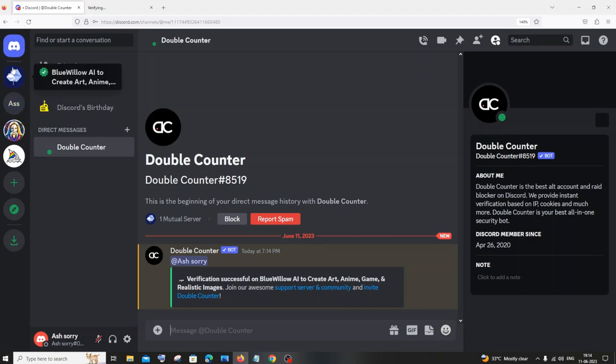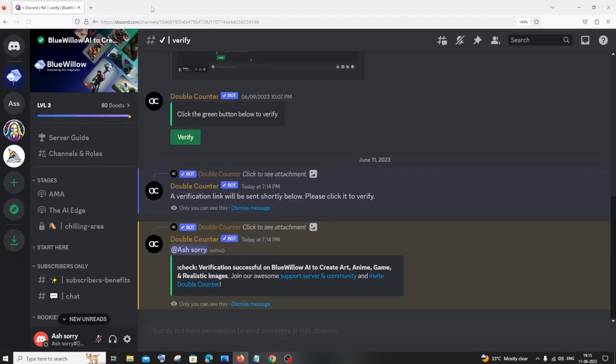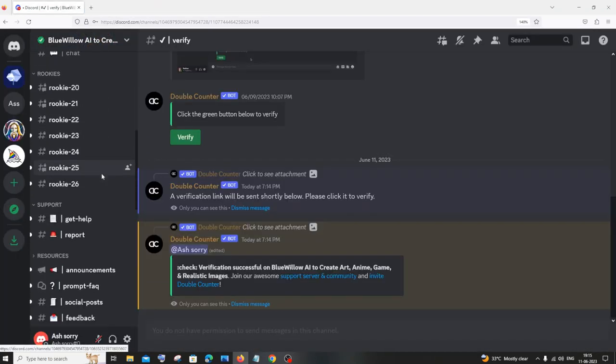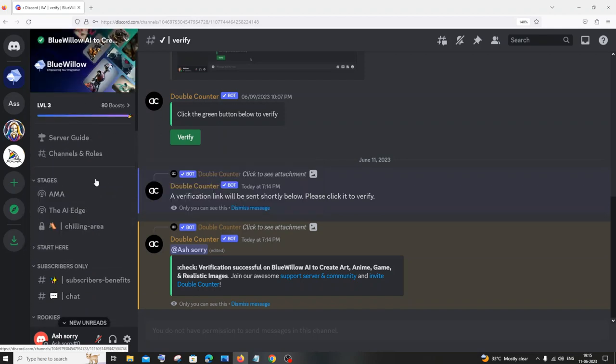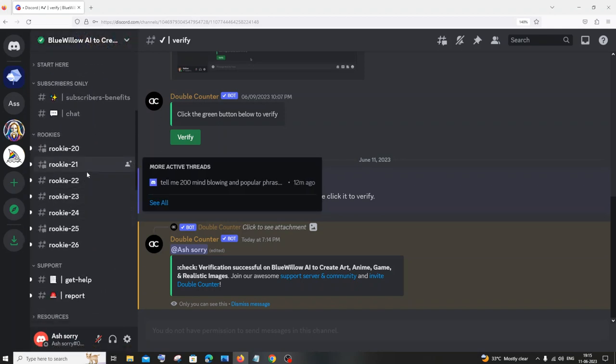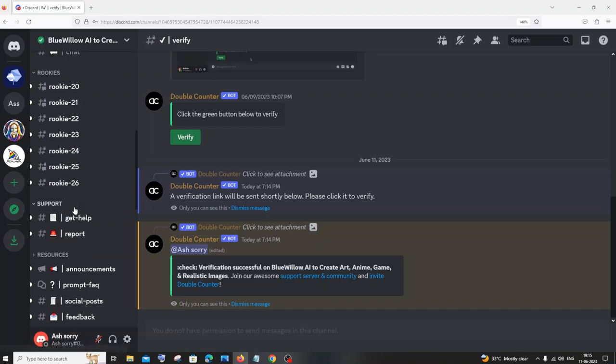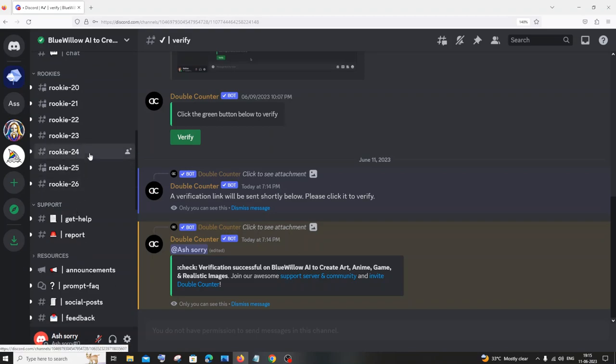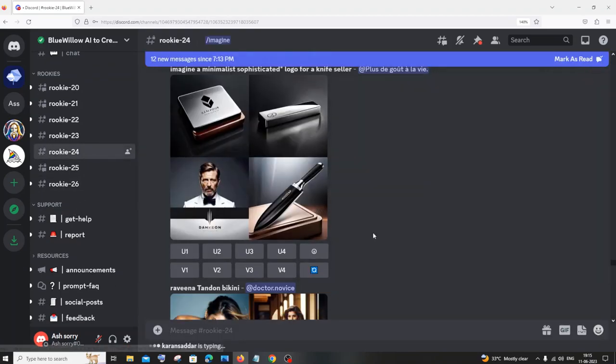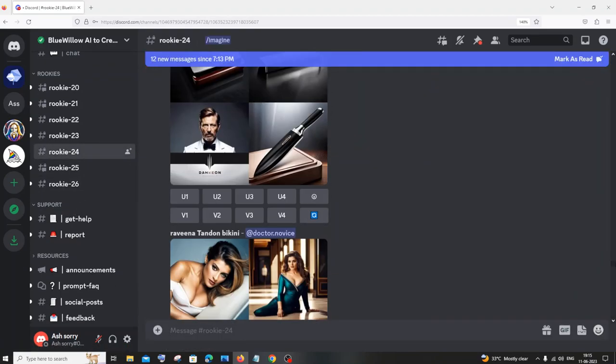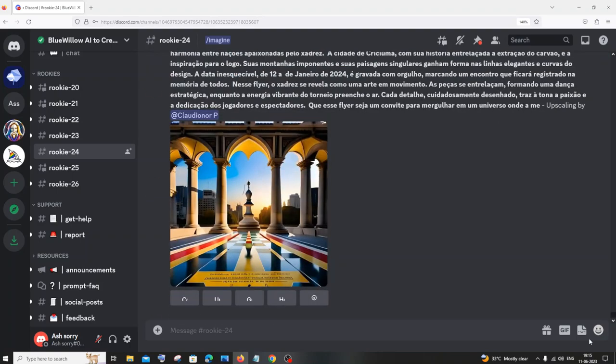And you'll be getting here your bot message verification successful also, so that's good. Now let me just close this. If I just scroll down, you can see that I'm having this rookies thing. So if I go to any of these rookies channels, if I click rookie 24.